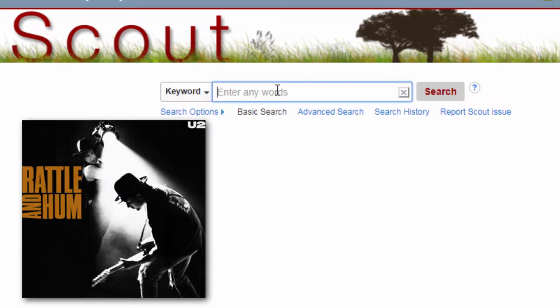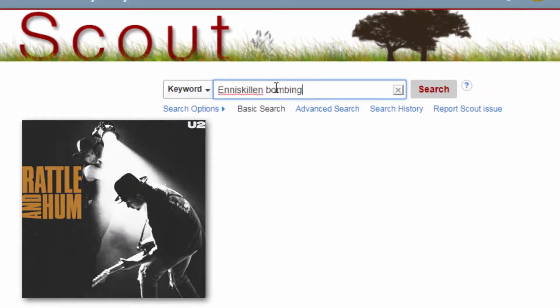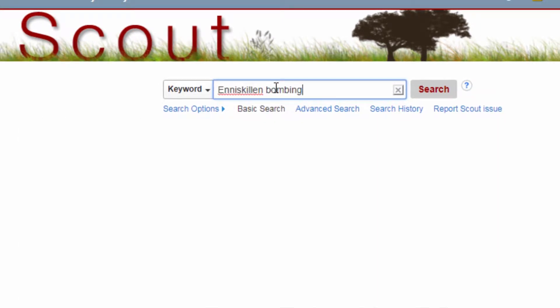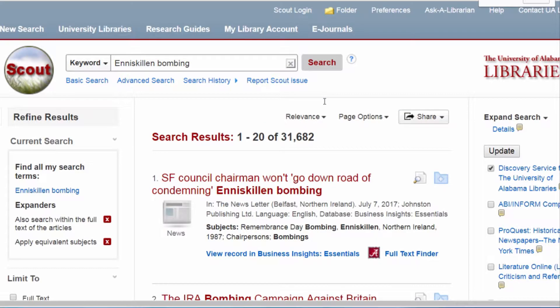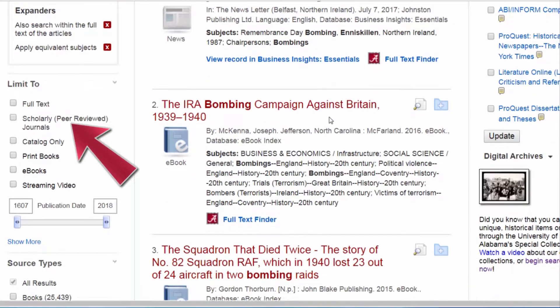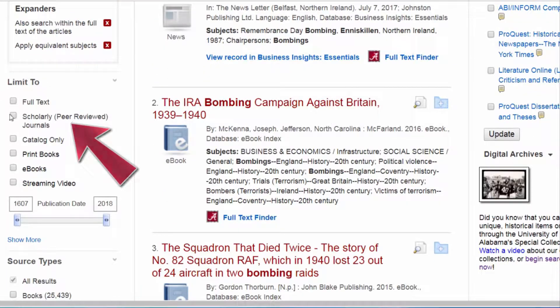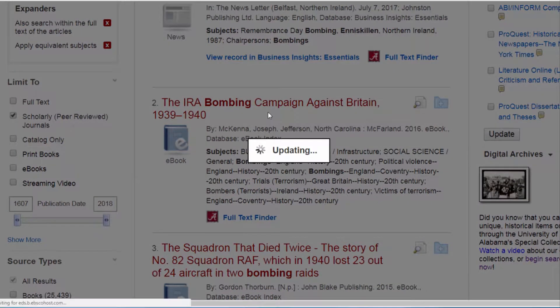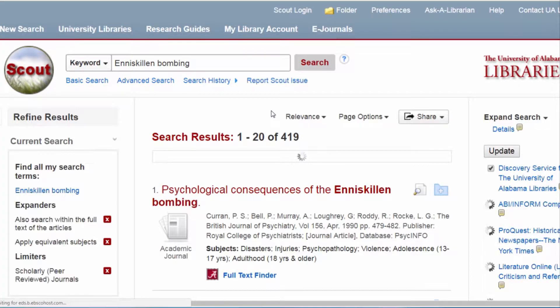I watched Rattle & Hum last night, so let's try a Bono search. I'm interested in scholarly resources, so let's limit to scholarly peer-reviewed journals using EBSCO's limiter function.